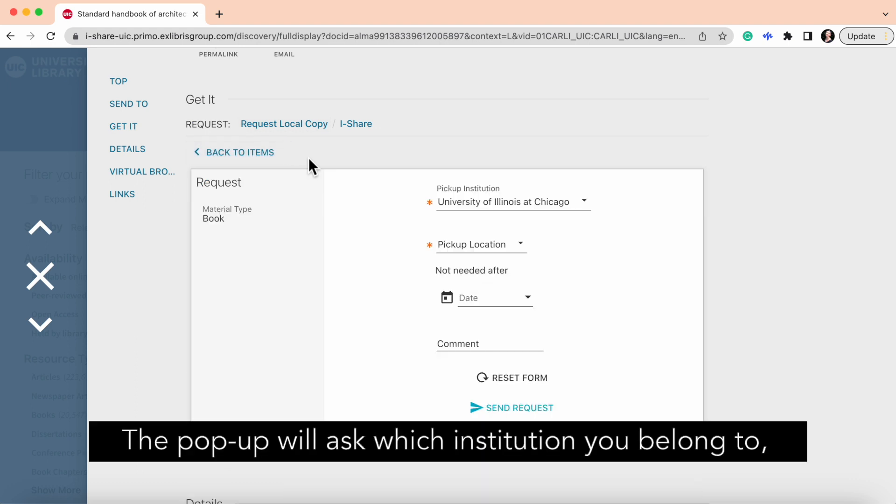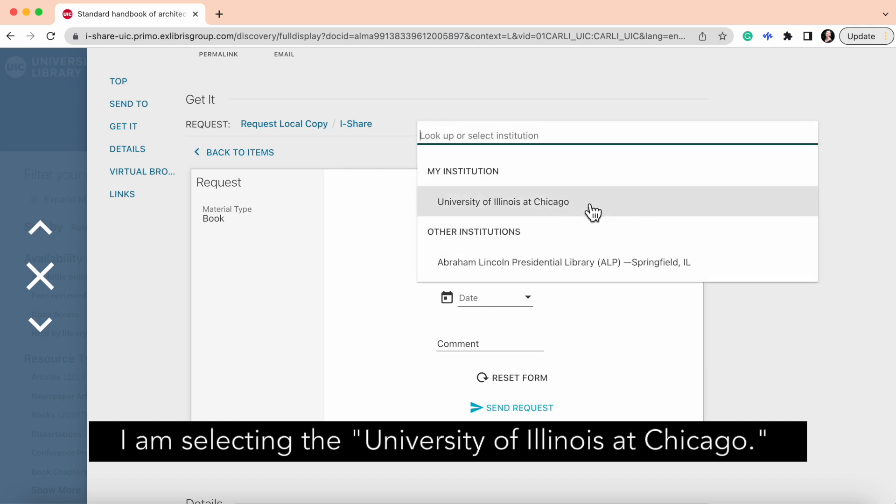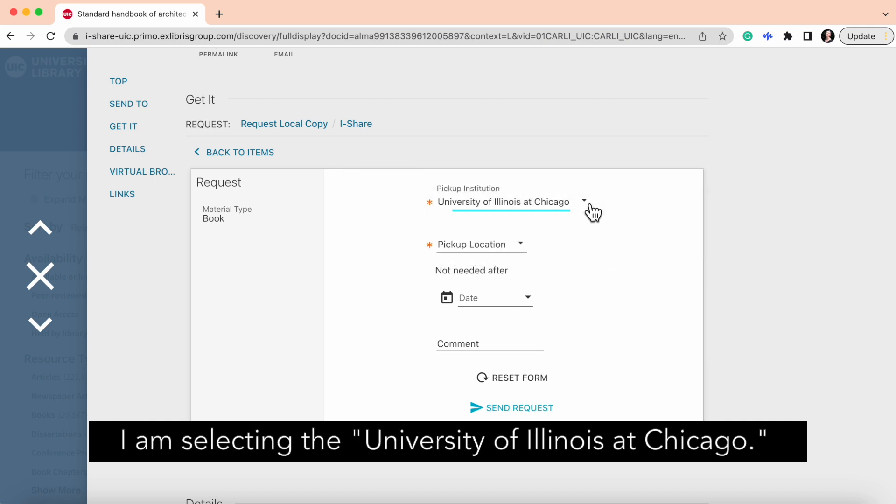The pop-up will ask which institution you belong to, and then you can select the school. I am selecting the University of Illinois at Chicago.